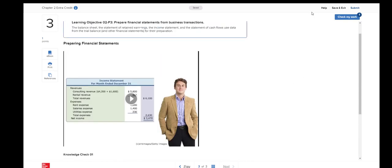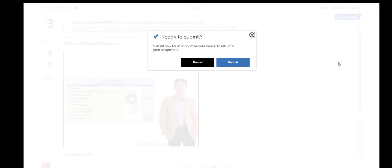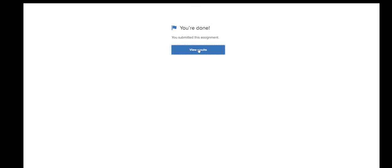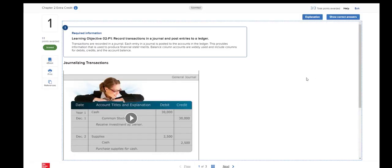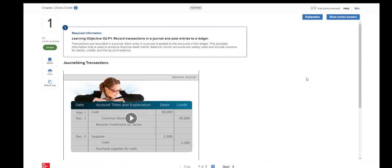Now, I'm going to go ahead and select Submit. You can also use the check my work feature. And here again, you will click Submit. And you're done and you can click to view your results.